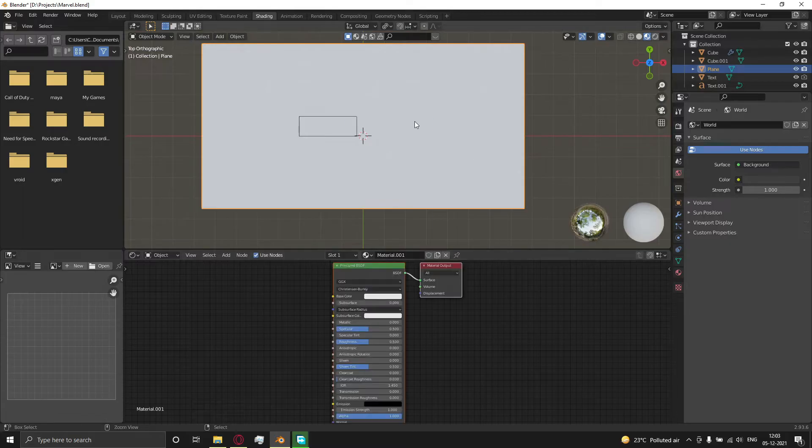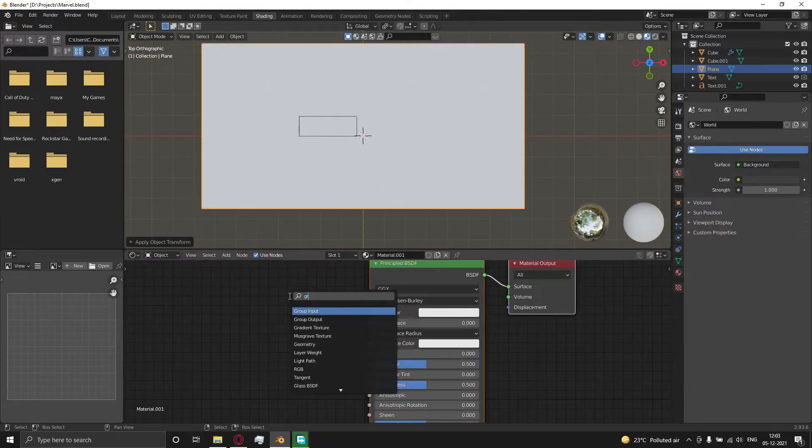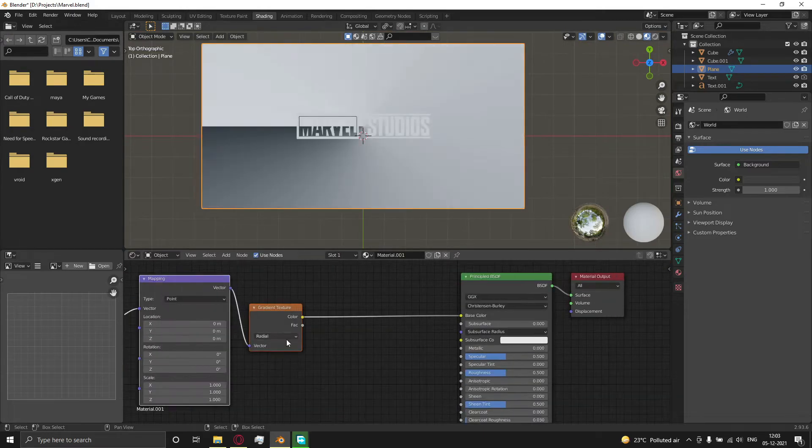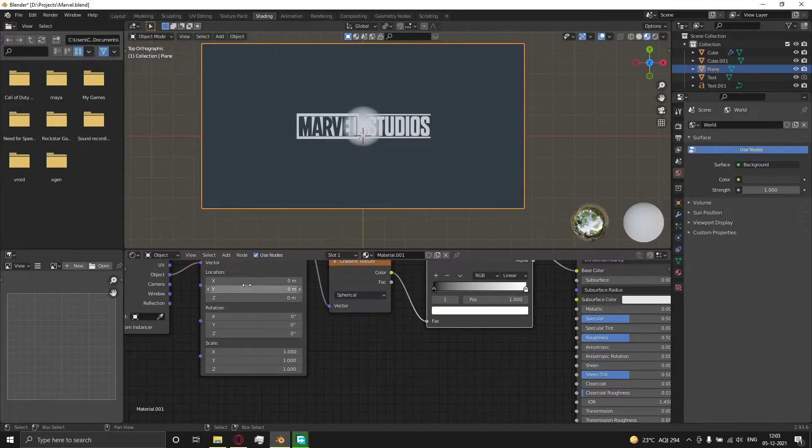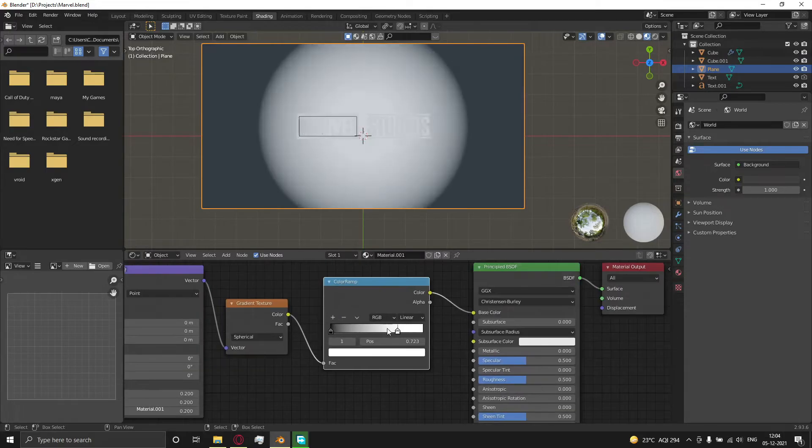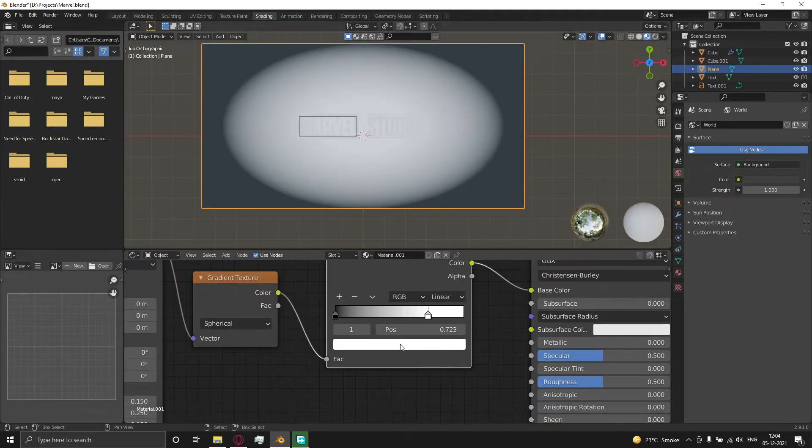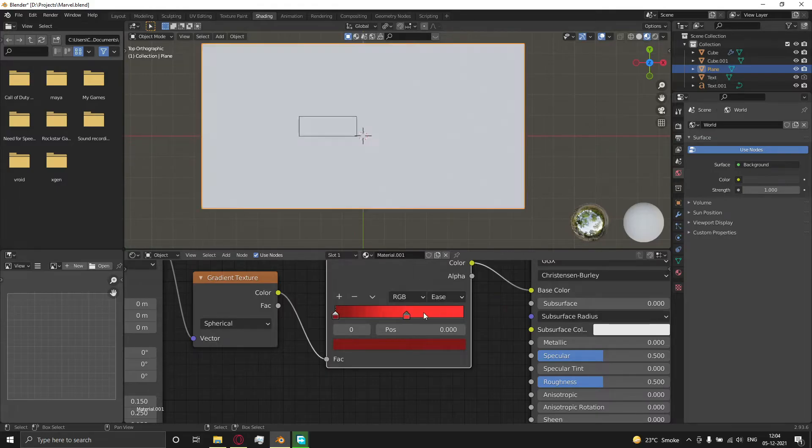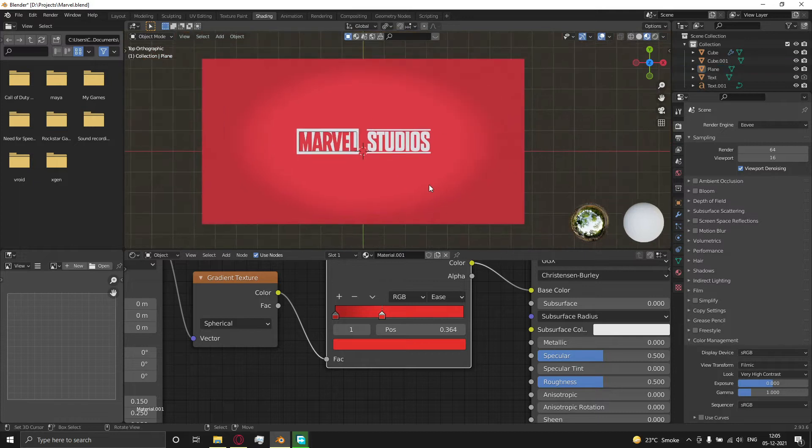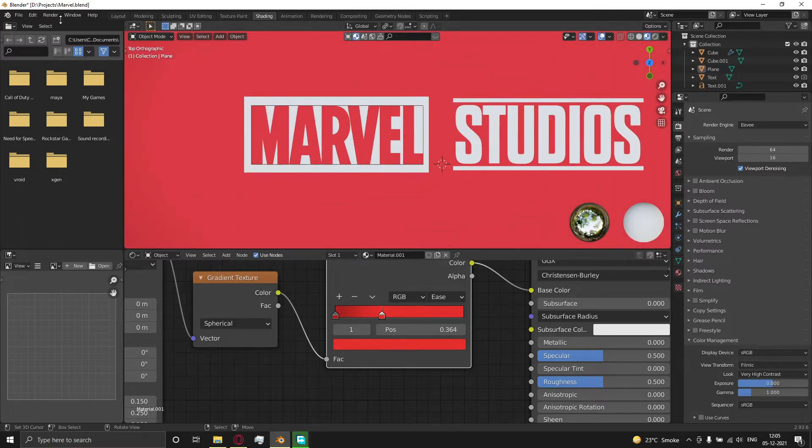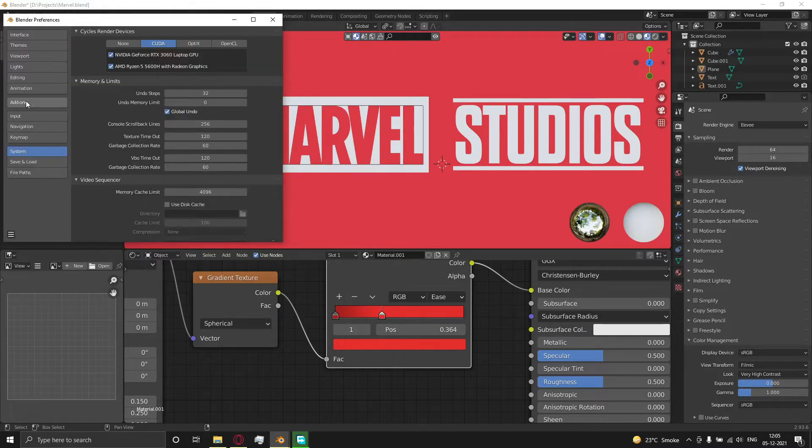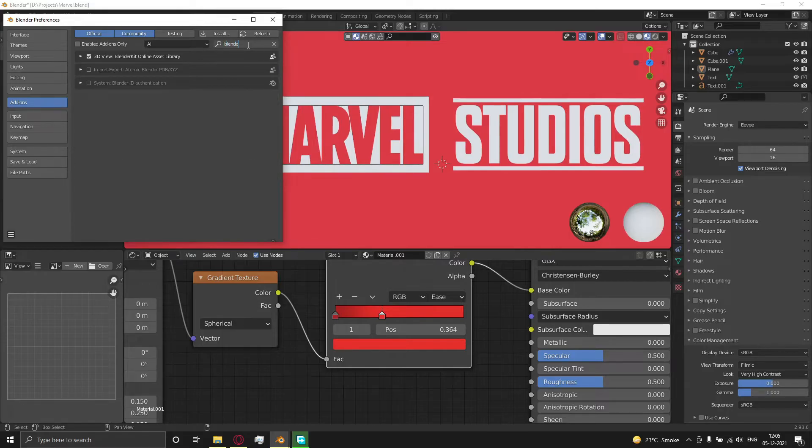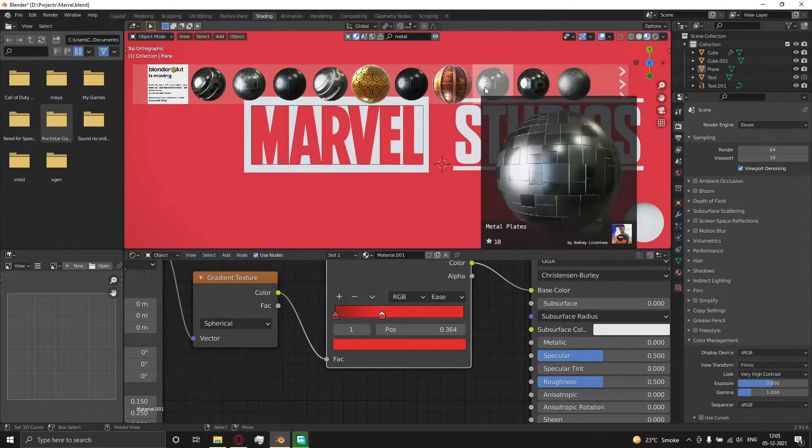Now go to the shading tab and try to make the same shader as shown in the video. Enable the BlenderKit addon. Click on materials and search for 'brush metal'.